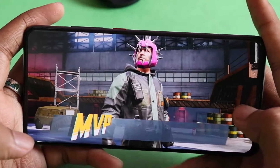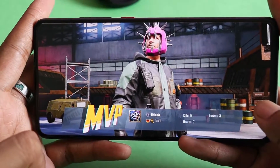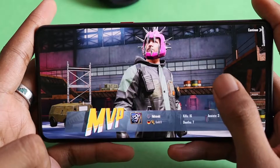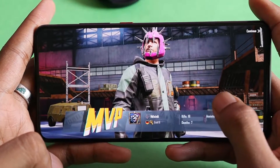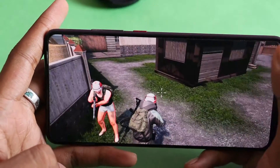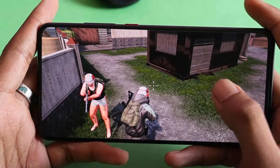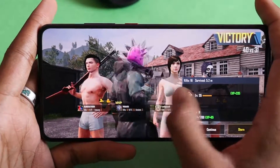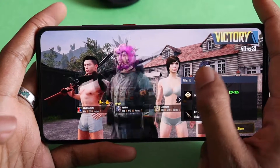So yeah, that was the gaming performance. It's very smooth — you would not find any kind of frame drop in this ROM. I've tried Pixel Experience and it was not really this smooth.